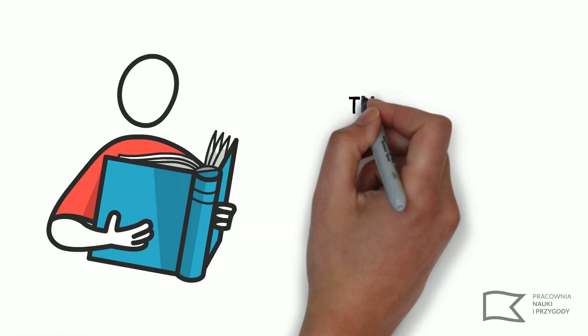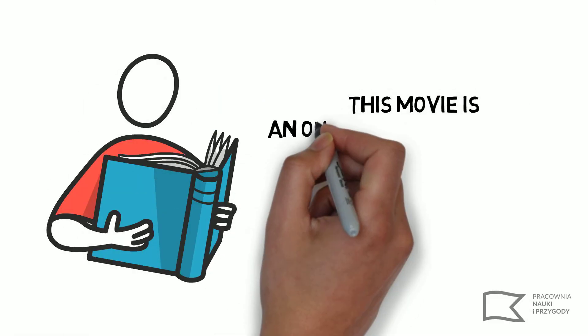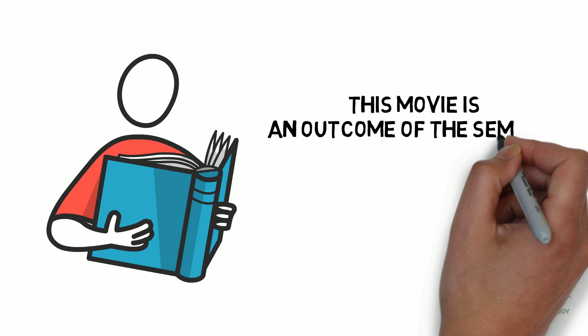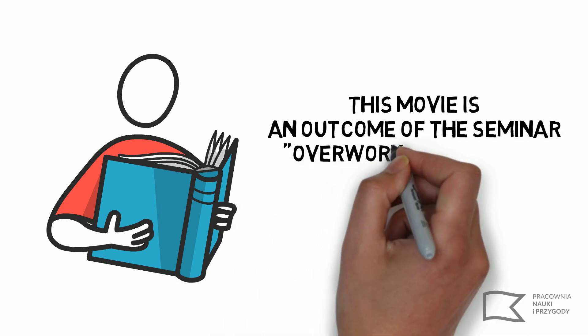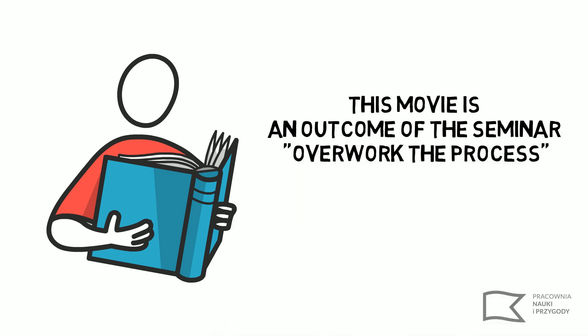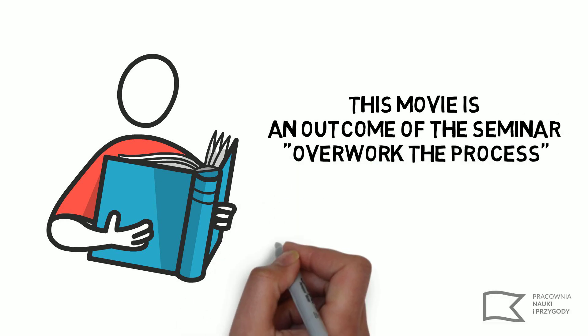If you are interested, you will find more information in an article linked to the description of this video.